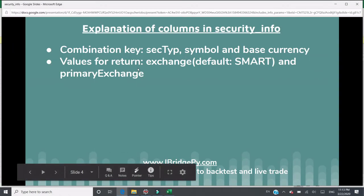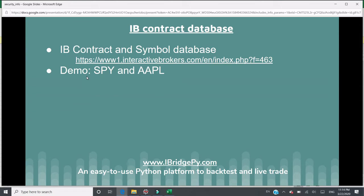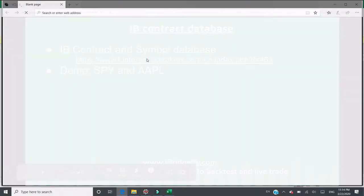So iBridgePy will use this database with the inputs of security type, symbol, and base currency. The return value from this database is the exchange — with a default value of SMART — and the primary exchange. When users want to trade specific contracts, it's highly recommended to visit the IB contract database website. This is the source of truth for primary exchange and exchange. Let's go there together to take a look.